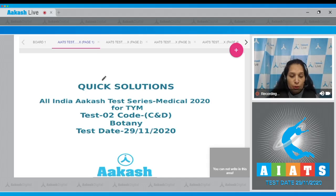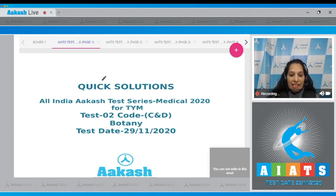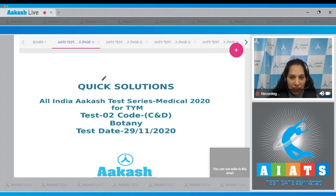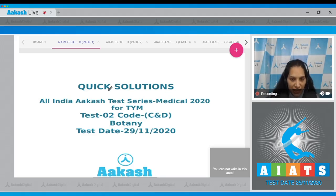Hello students, I'm going to discuss the quick solutions of All India Akash Test Series Medical 2020, Test Number 2, Code C and D. Your test was held on 29th of November 2020. I'll be taking the botany section. Let's quickly start with the botany section.